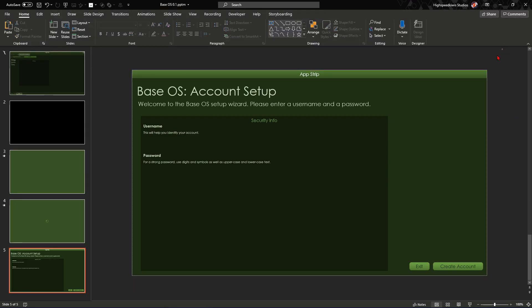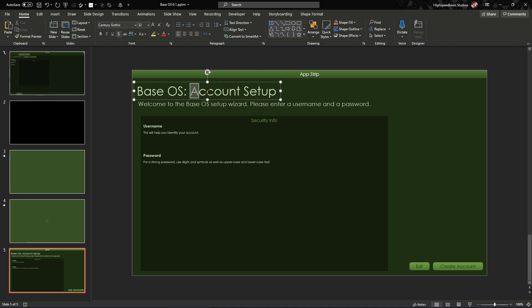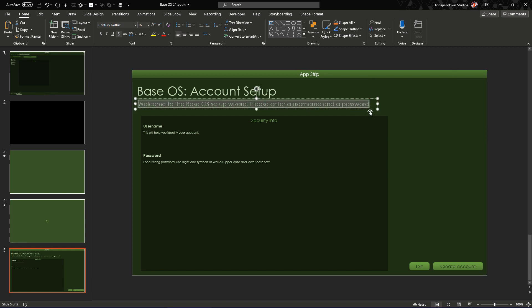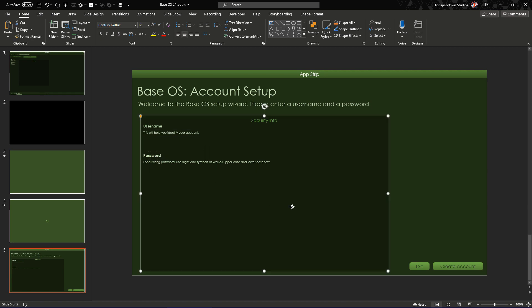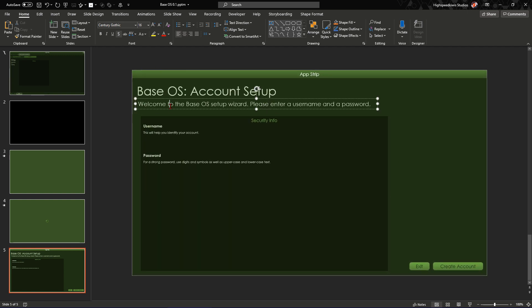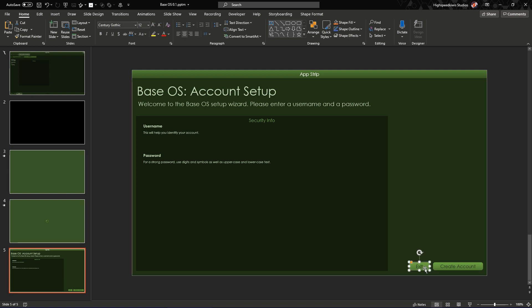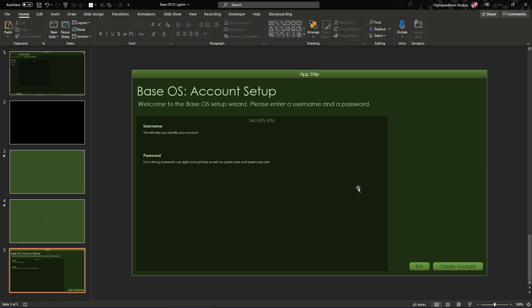I have now created the setup UI. I have the title here that tells you what the whole thing's about: account setup. Then it gives you an instruction — please enter a username and a password. Then it captions the different text boxes for what you need to add in, and I've decided to group them under security info. It gives you a little bit of depth if you have more user elements in the background. Then you have exit and create an account — exit will just take you out of the presentation and create an account will take you to the next step, or take you to login in this case.